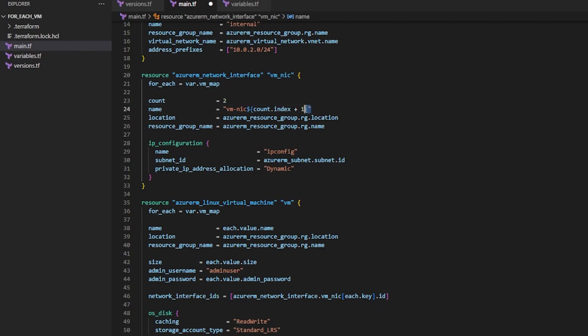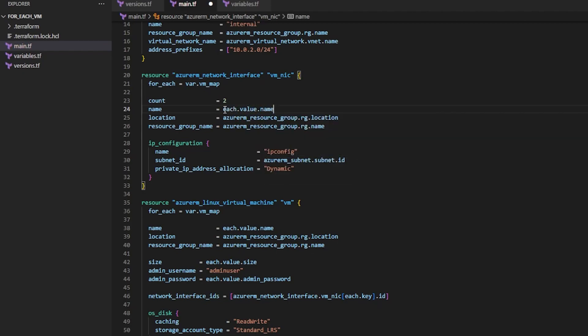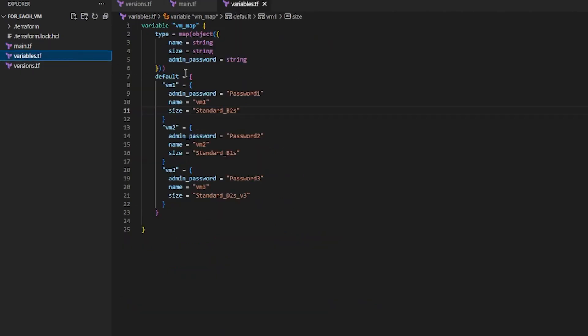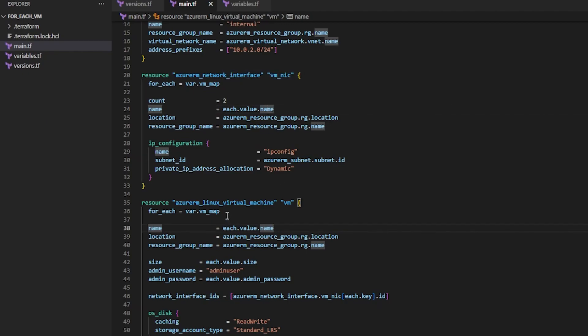And then what I can do here is I can again access each.value.name. So for each VM inside of the map we're going to access the name. And we're going to name our network interface after the name in that object. So that means each network interface name will match the name of its VM that it gets attached to.